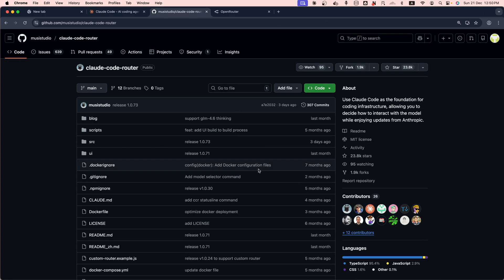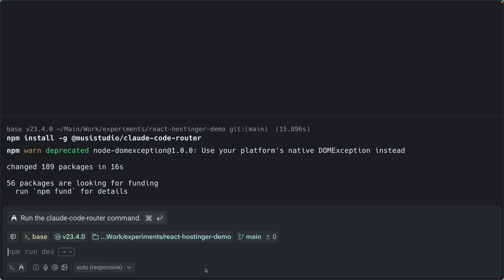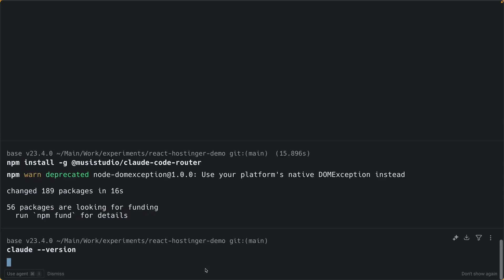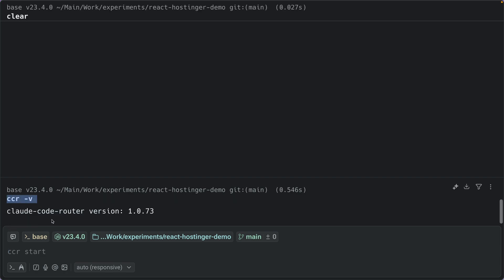Let's install the Claude Code Router. Go to the terminal. First, make sure you have Claude Code installed. To install it, run the native installation command — no Node.js required, faster startup, automatic updates. Once it's installed, then install the Claude Code Router by running: `npm install -g` and the package name. It will be installed globally on your machine. Let's verify: run `claude --version` to confirm the latest Claude Code, and `ccr -v` to check the Router version — that's 1.0.73 in this video.